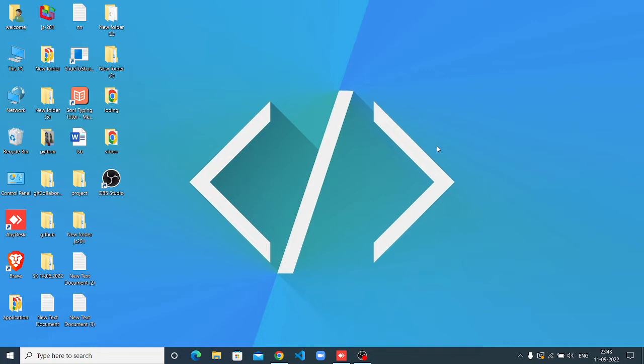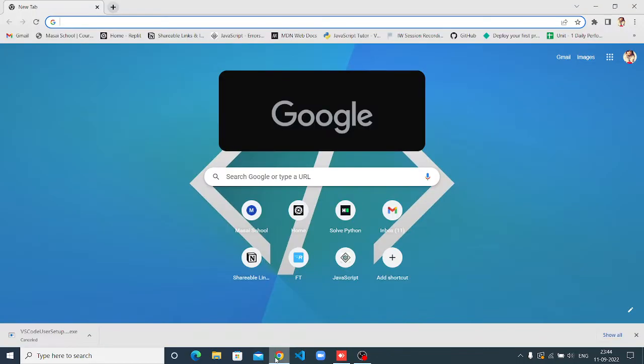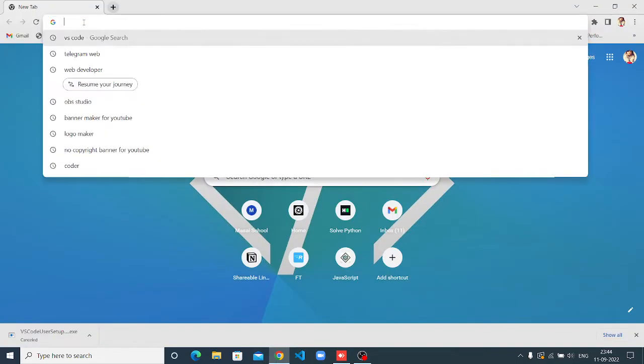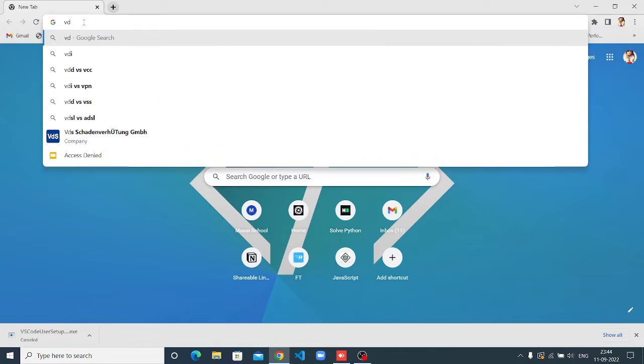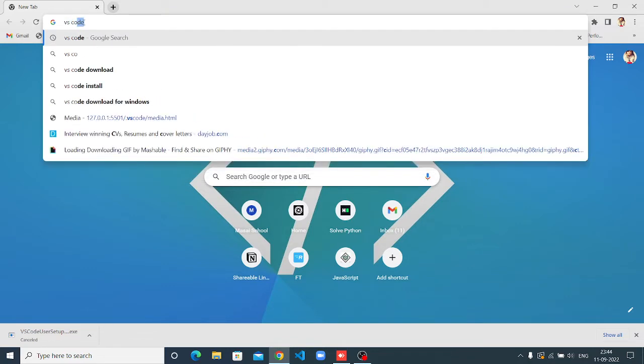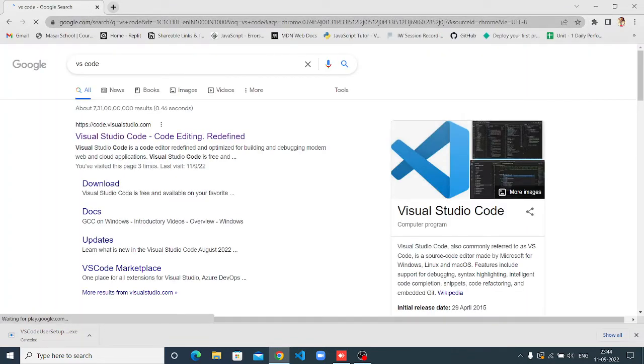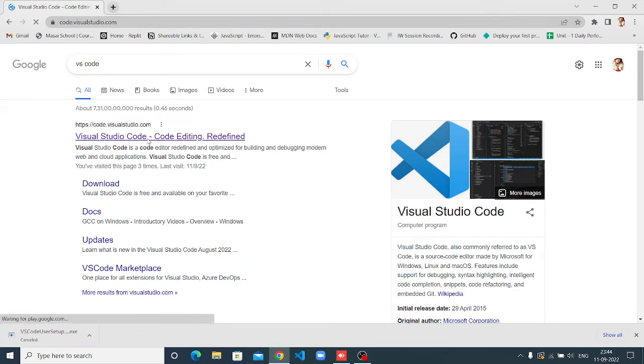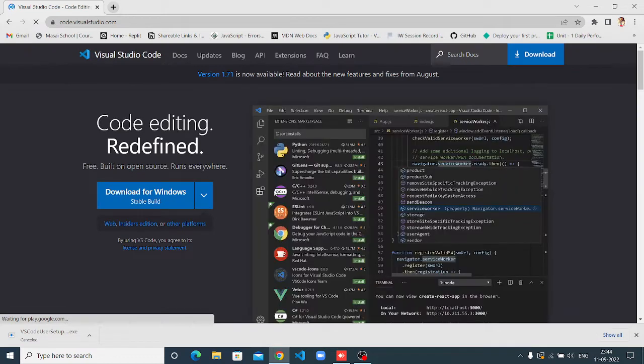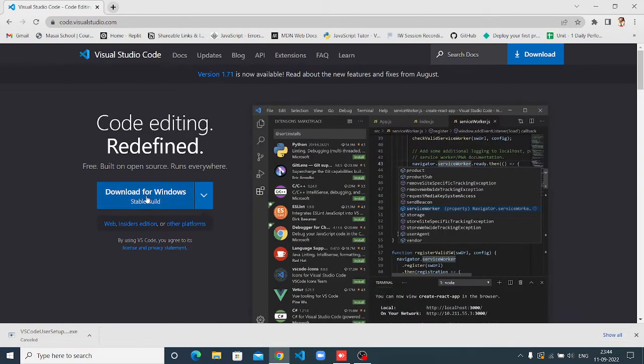First of all, you have to download two things. First, you need a browser, and second is VS Code. So first you have to download VS Code. Open your browser and let's search VS Code. You can see here, this is Visual Studio Code. Just click on download.